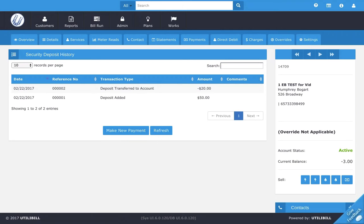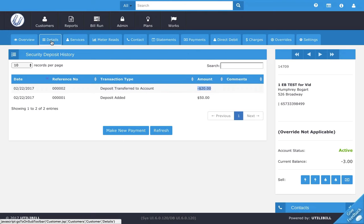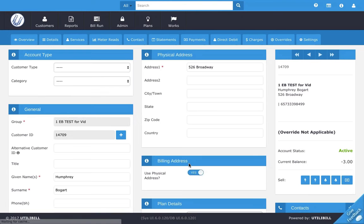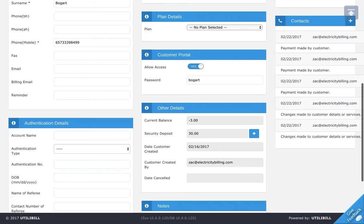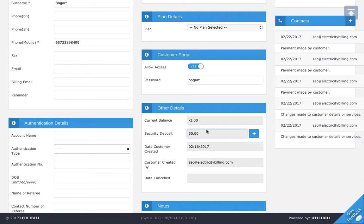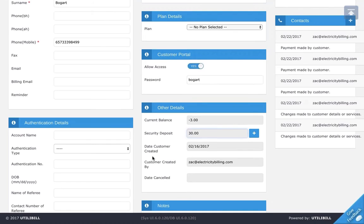Now you can see the deposit transferred to the account. The $20 from that security deposit has now been transferred into the customer account. To check all of that, I'm going to click details. Now we should see that the numbers here have changed. As you saw earlier, it was a higher number and now the current balance is credited. The security deposit has changed by $20 from $50 to $30. That's pretty much what happens with transfers and how it gets deducted from your security deposit.